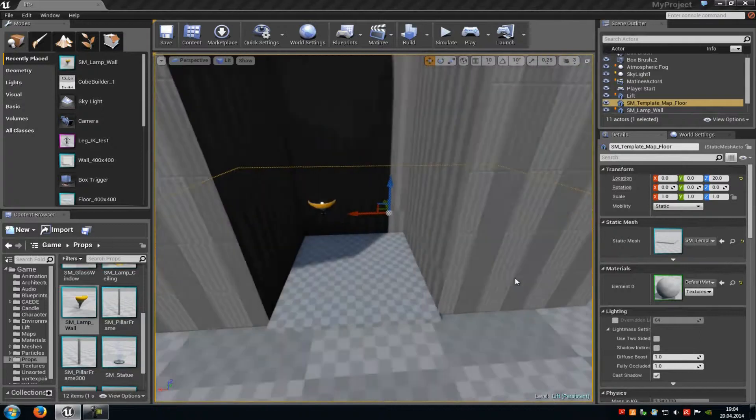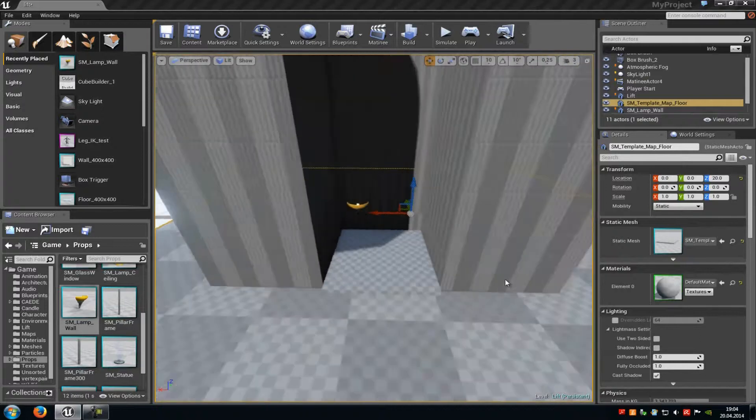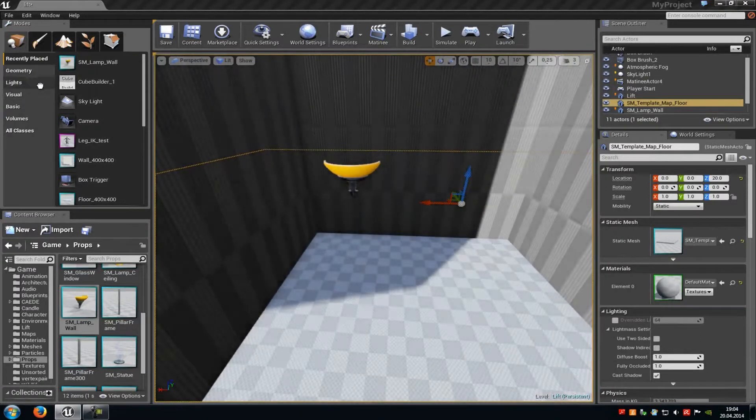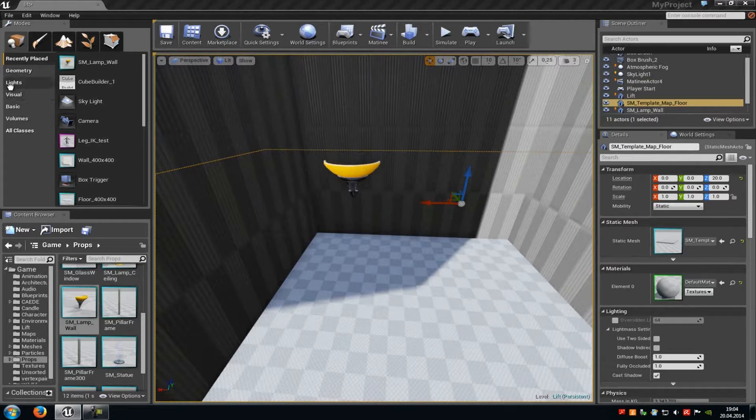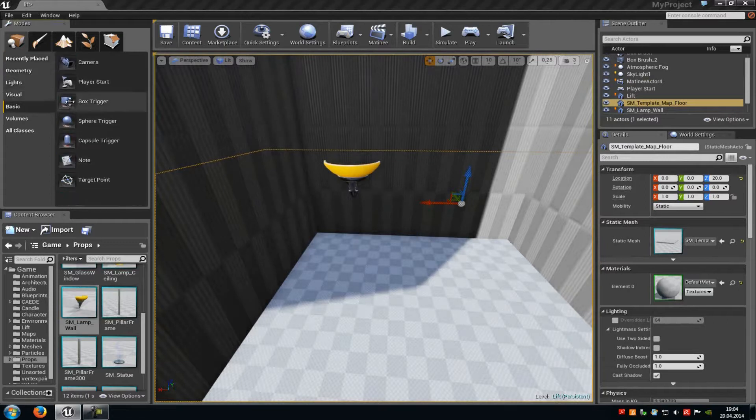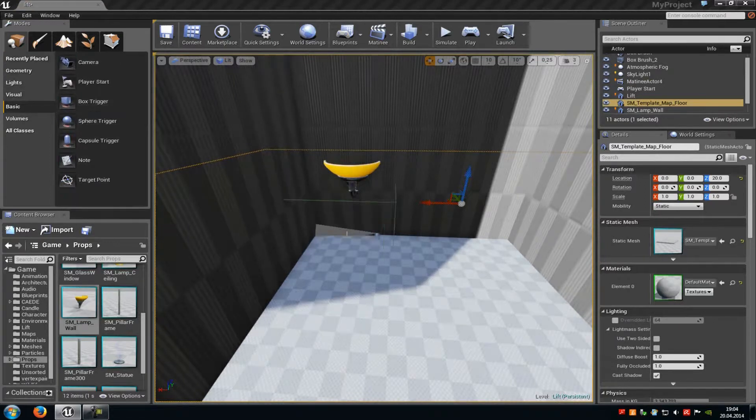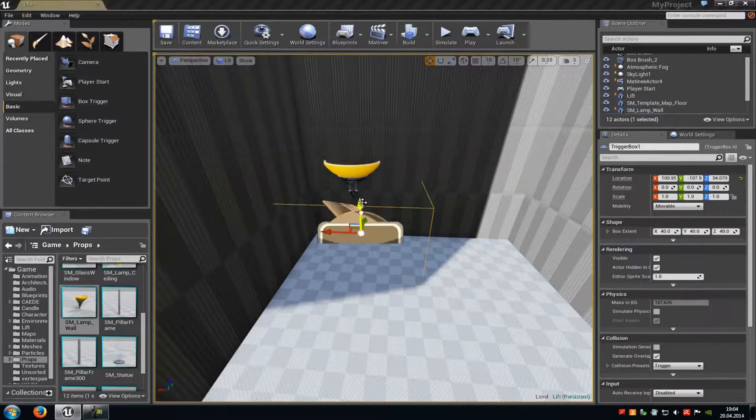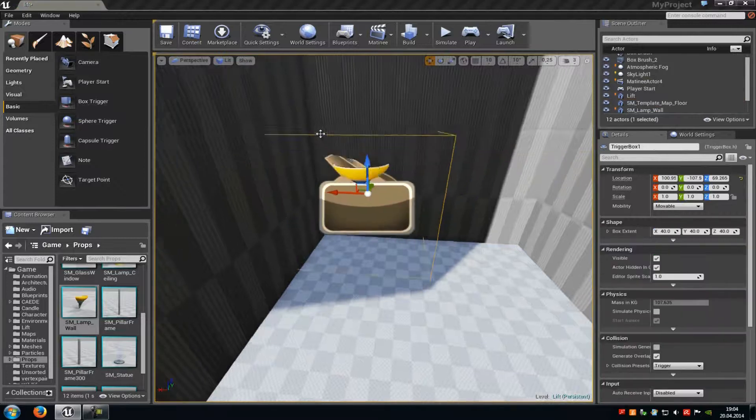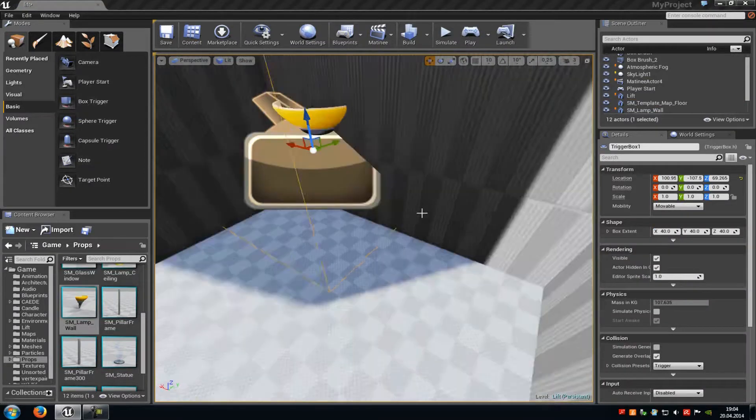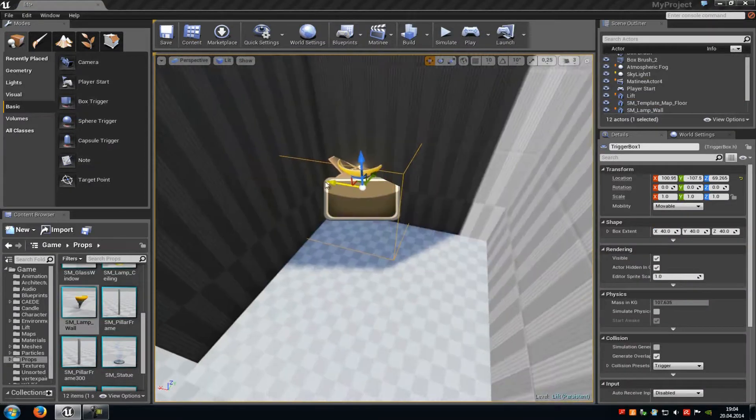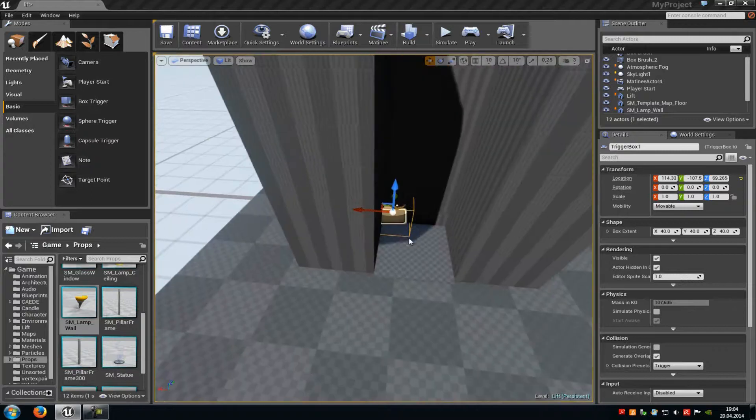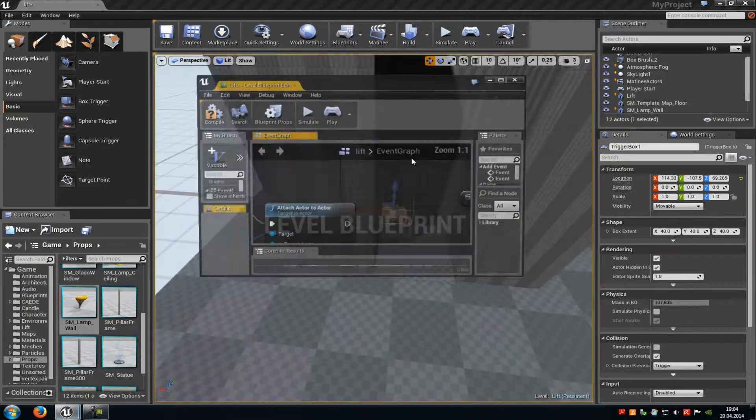The first trigger will be added here. Go to the basic tab and then add a box trigger, which will be set here.